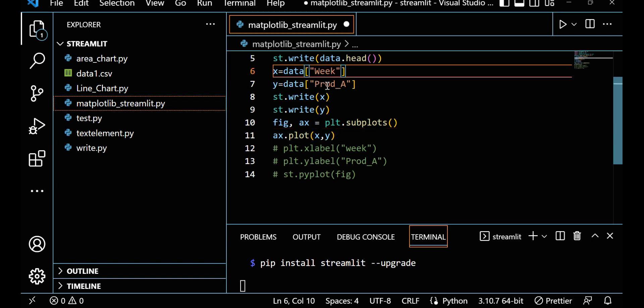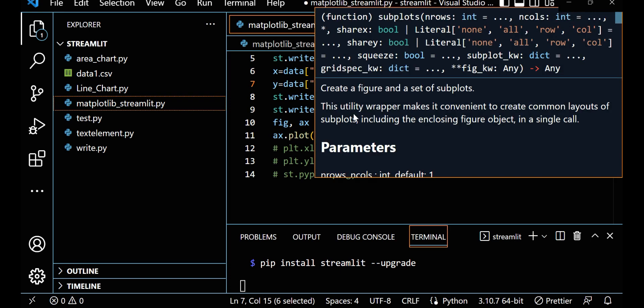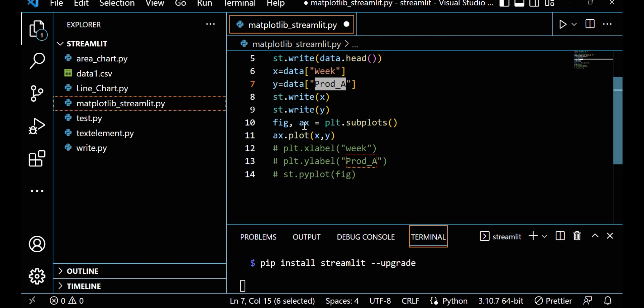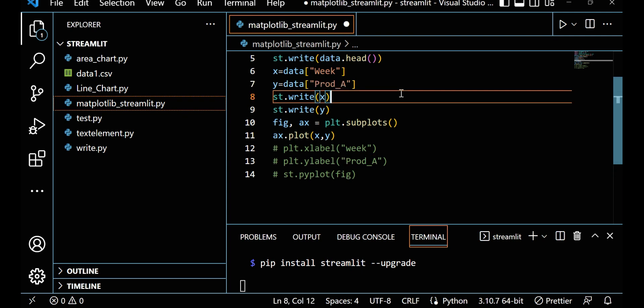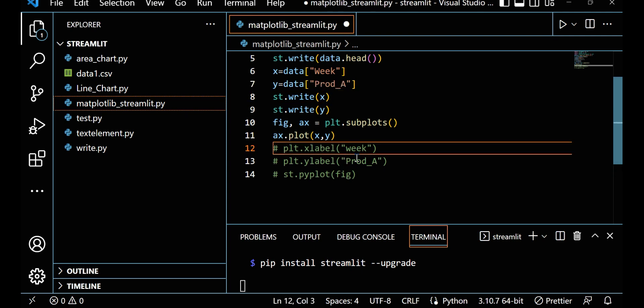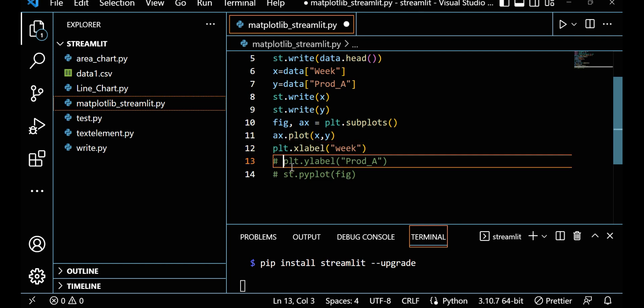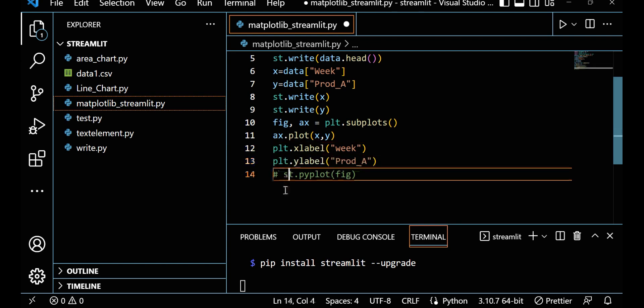Very simple plot: plt.plot x comma y. So I want to plot basically between week and prod_A. I am right now plotting between week and product A. Then I am making x labels. I am writing x label week, and in y label I am giving prod_A.